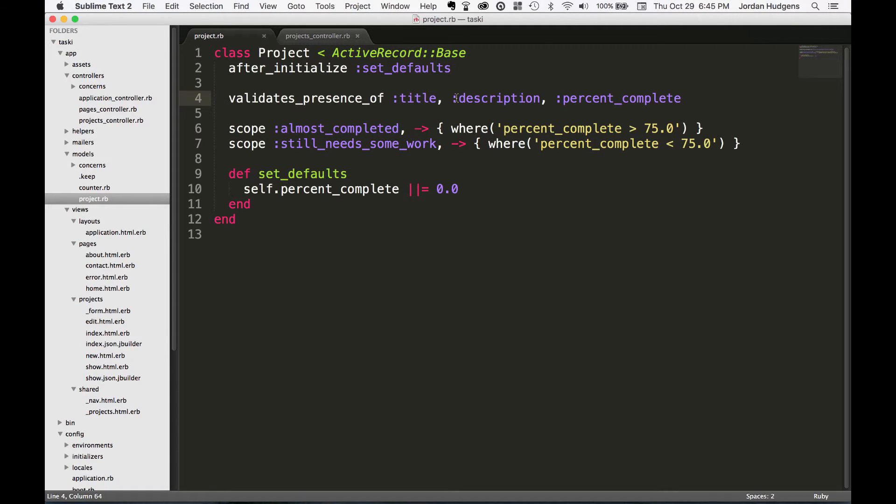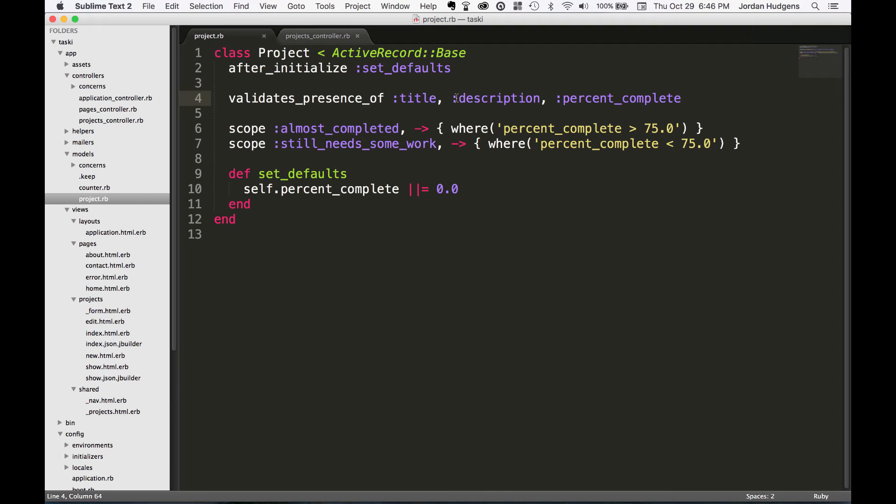With just one line of code, you're able to integrate full validations into the application. If you go through the Rails documentation, you can also see there are quite a few validations. You can validate that something's a number. You can validate that something matches a regular expression. You have a pretty wide range of things you can put in.